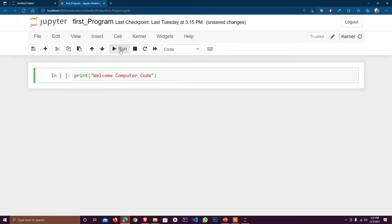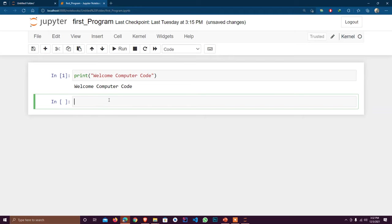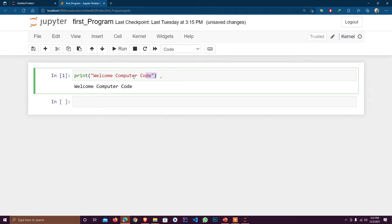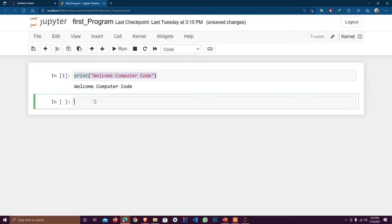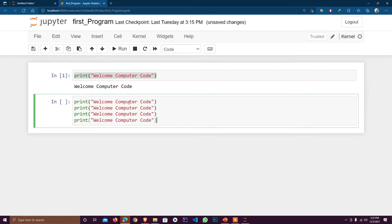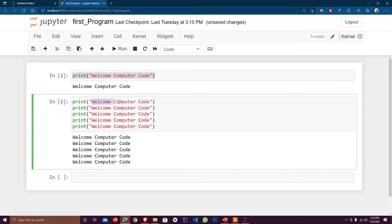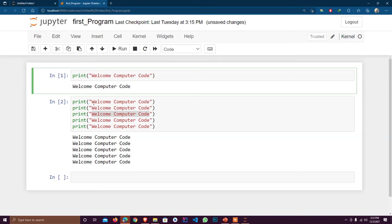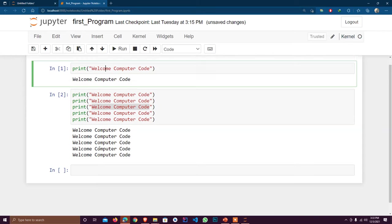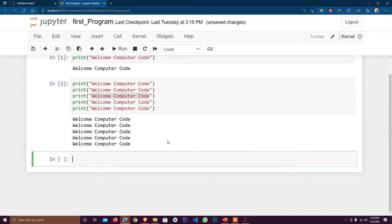I print 'welcome Computer Code' — there's no need for a semicolon at the end, just run it. Now what if I have to use this 10 times? I'd have to write it 10 times and execute it — that is not a good practice. Imagine writing a hundred lines like this; that's when we use variables.